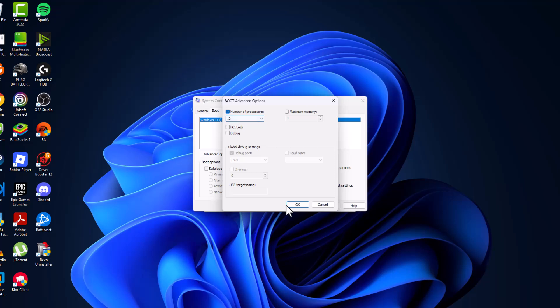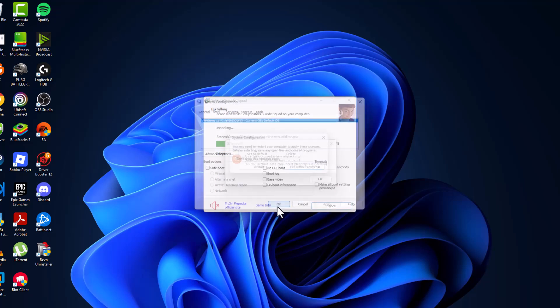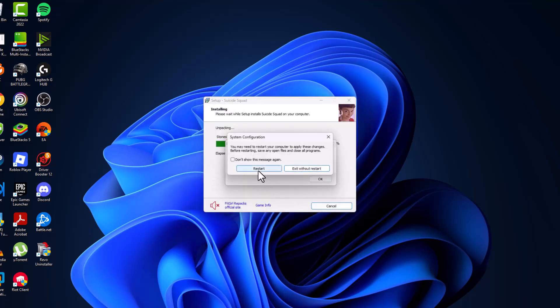After selecting 12, select ok and then apply and ok, and select the restart option and restart your PC.